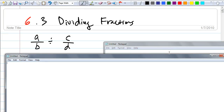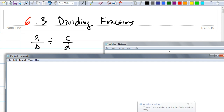Our topic is dividing fractions. We all know how to divide fractions. If I have A over B divided by C over D, who can tell me what this changes to? Really, division is, by definition of division, we know what this becomes. It becomes what?